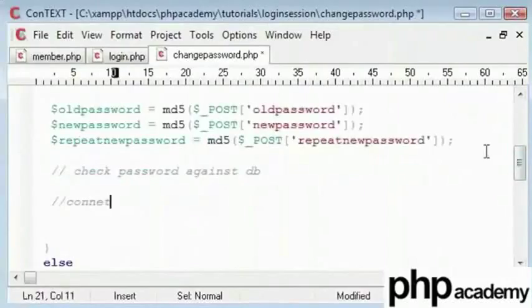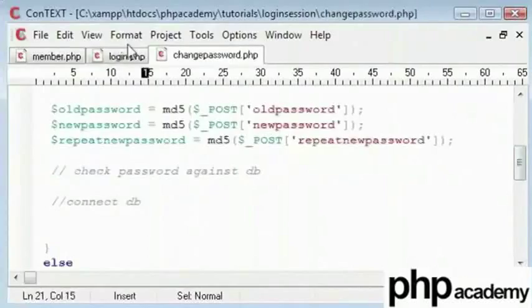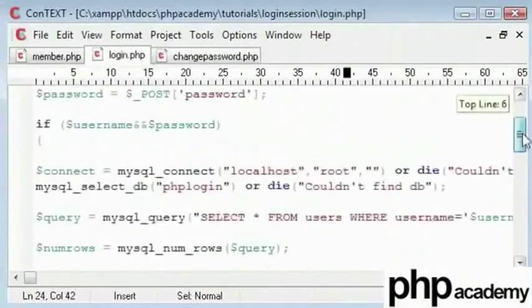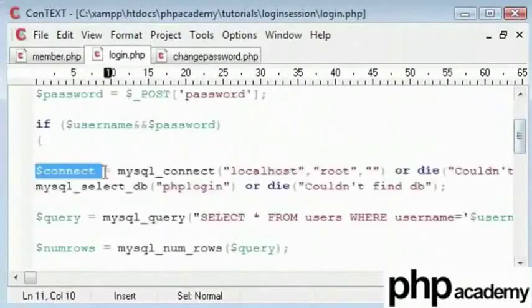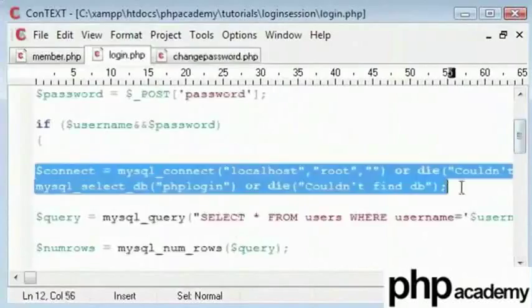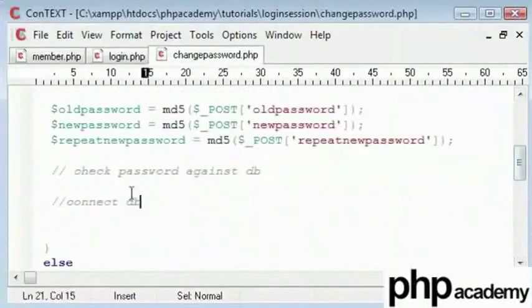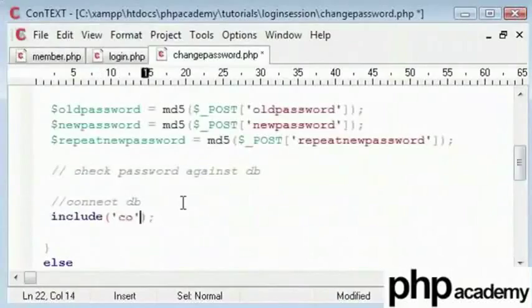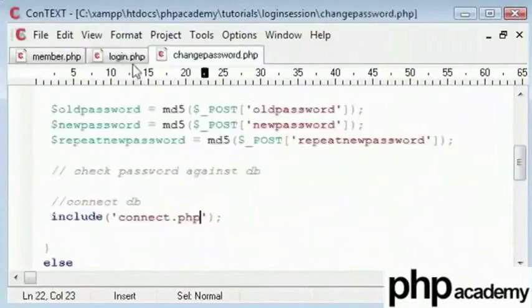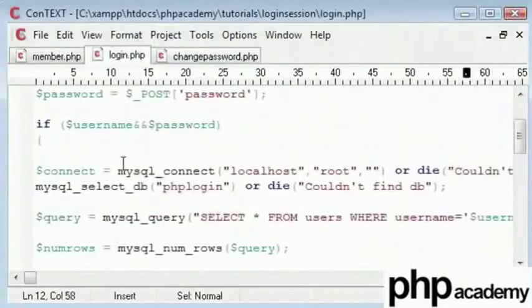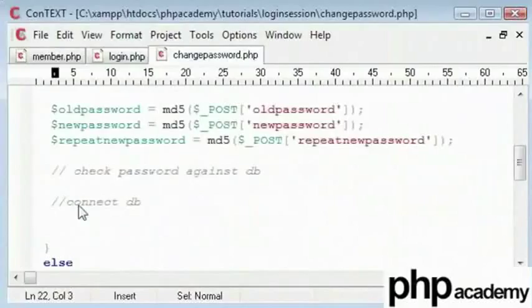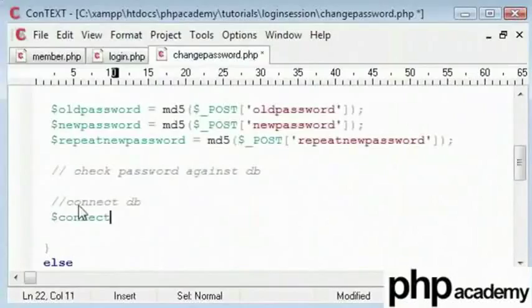We have already connected to the database in several of these pages, like the login page. You can put this into a separate file, say include connect.php with your one time login script in, so that you don't have to keep typing it. But for our tutorial sake, I will keep typing it over and over again because this is a good way to learn.